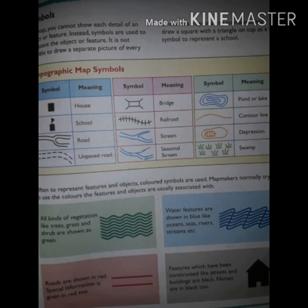Often, to represent features and objects, colored symbols are used. Map makers normally try to use the colors that the features and objects are usually associated with. As shown, all kinds of vegetation like trees, grass, and shrubs are shown as green.